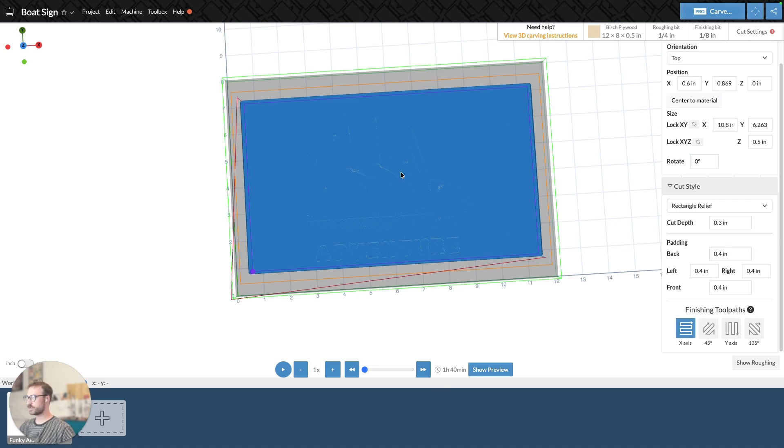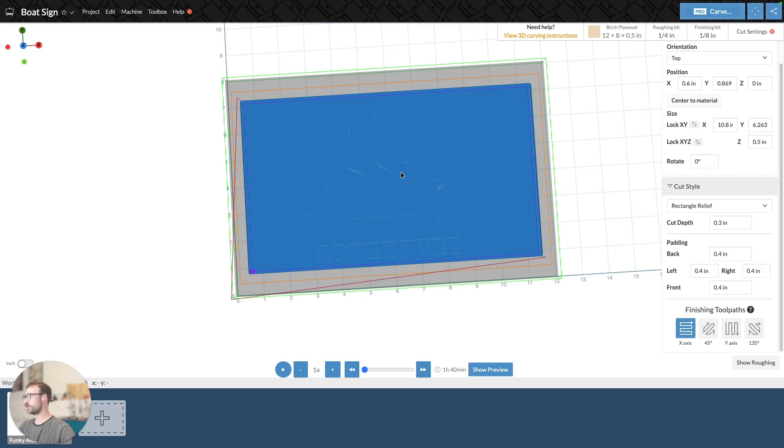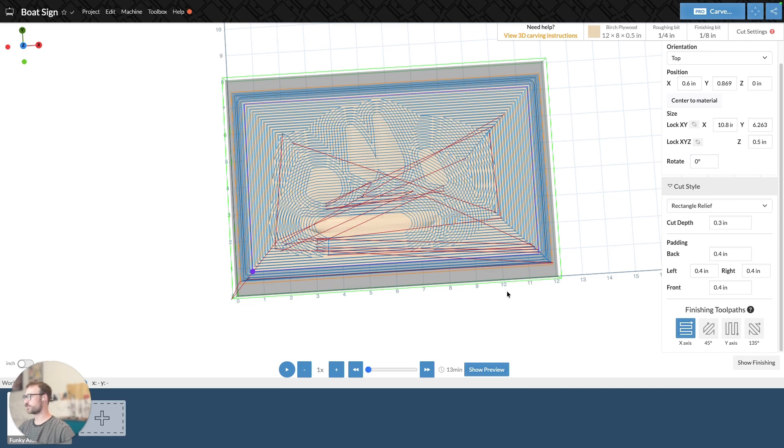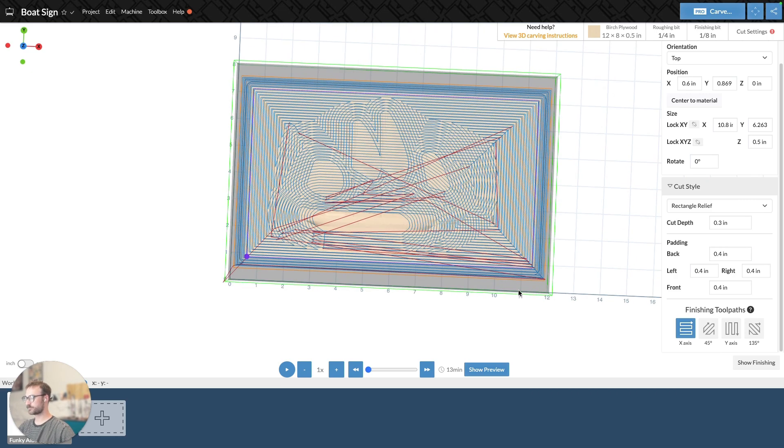And typically, the rectangle portion of the carve is going to carve with the roughing, and mostly the 3D model is going to be saved for the finishing bit. Or the detail on the 3D model will be saved for the finishing bit. So that's a little bit more about rectangle relief.